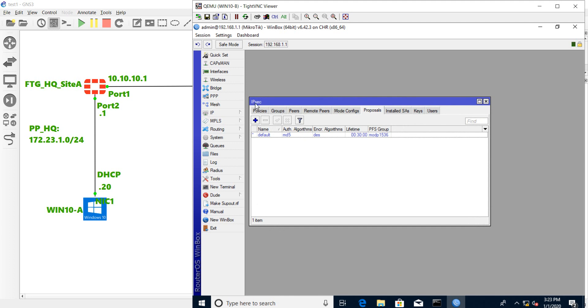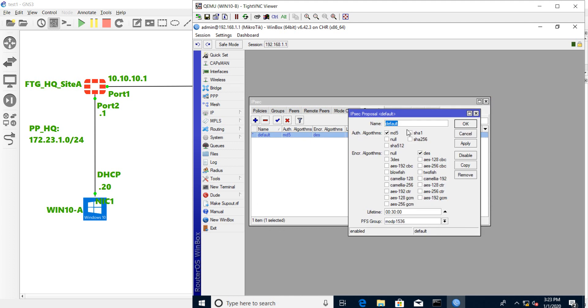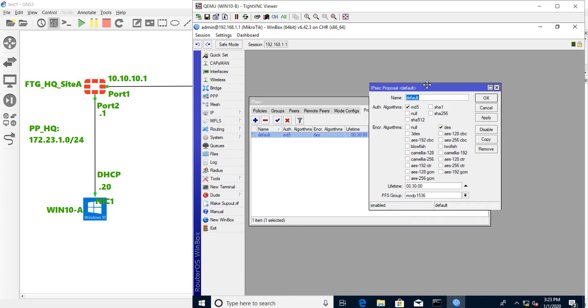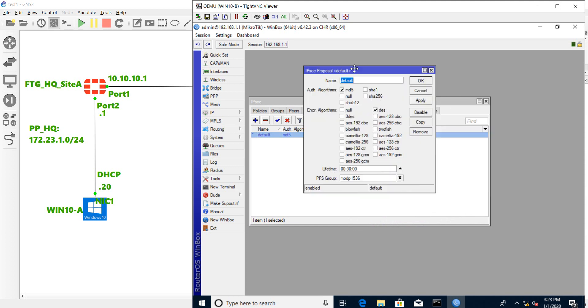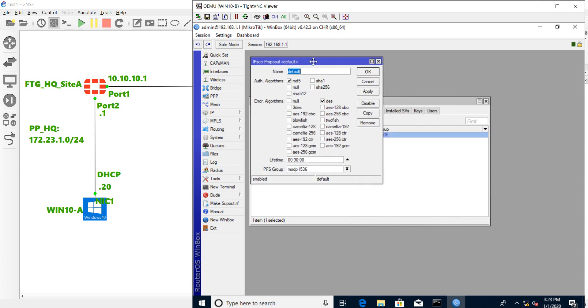Go to IP IPsec and proposal. For the FortiNet we use the authentication algorithm as MD5 and encryption algorithm as DES. Also PFS group we use the modp1536 because on MikroTik this means PFS group 5 on the FortiGate.